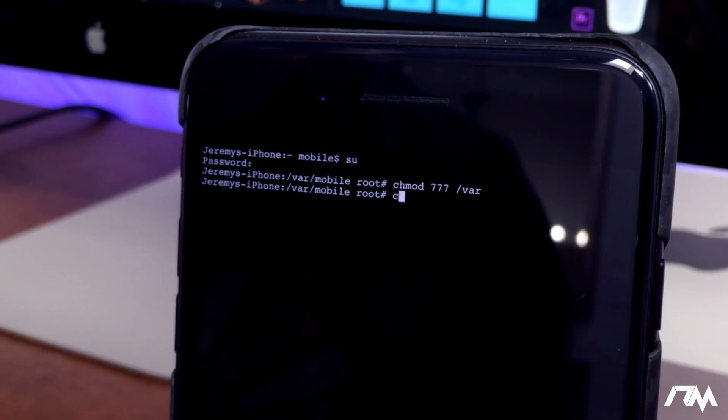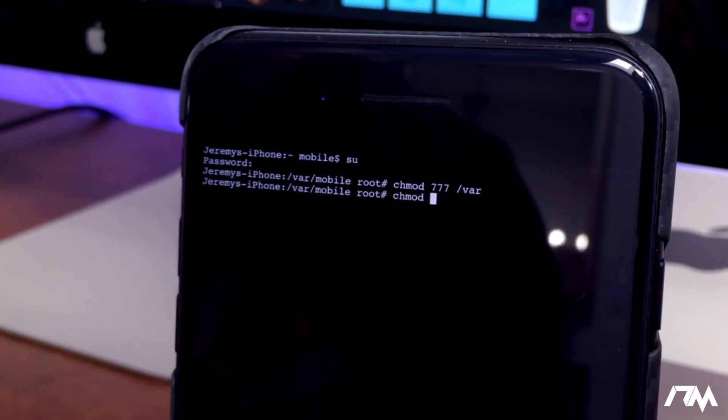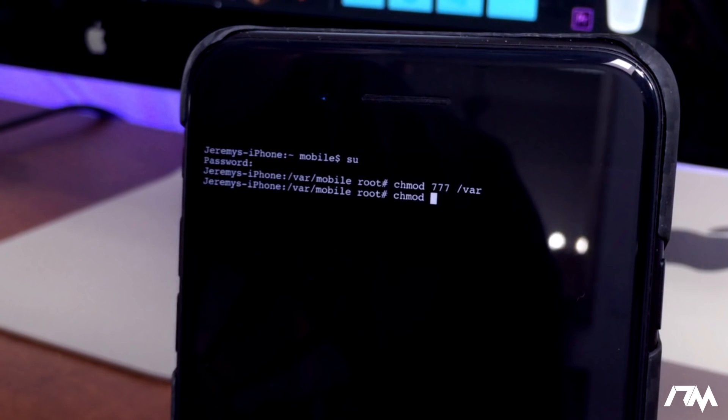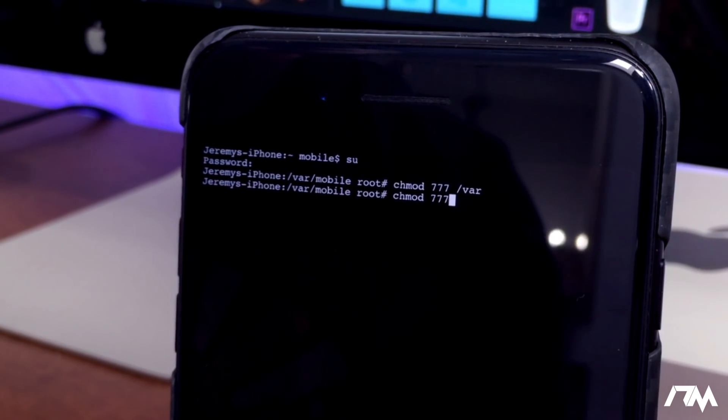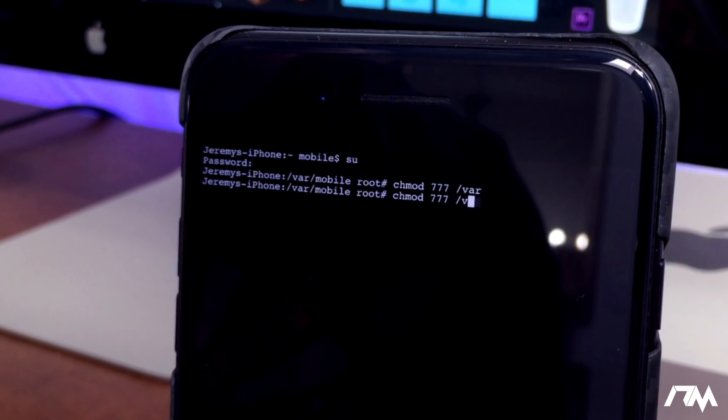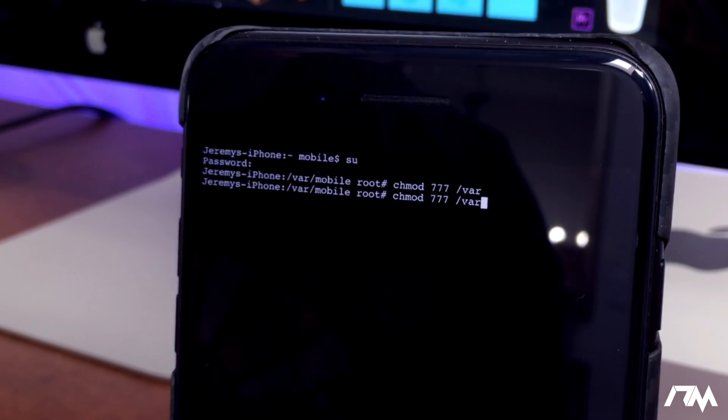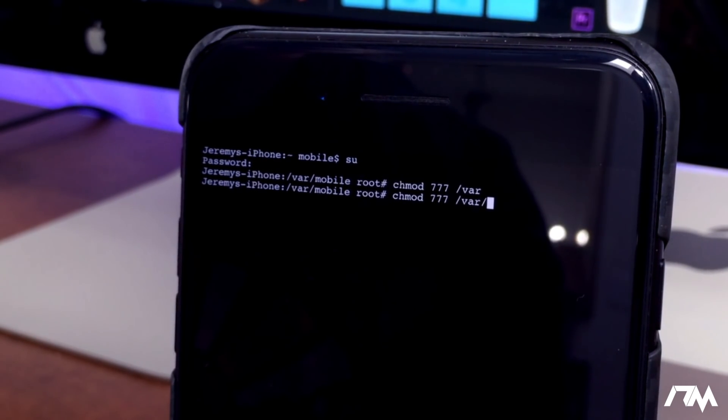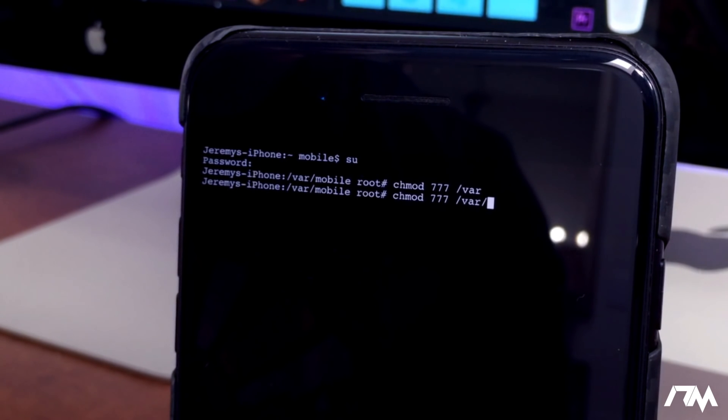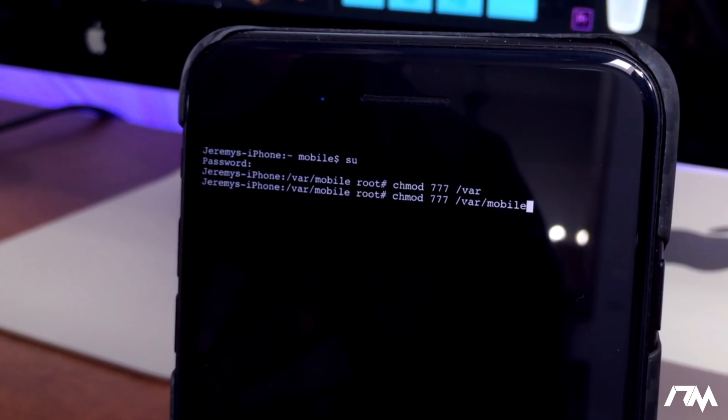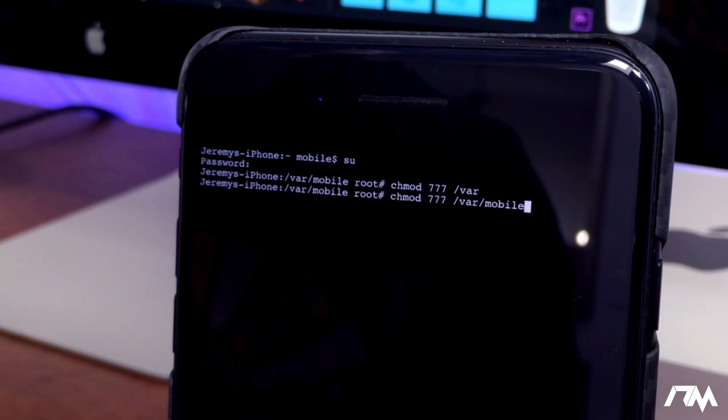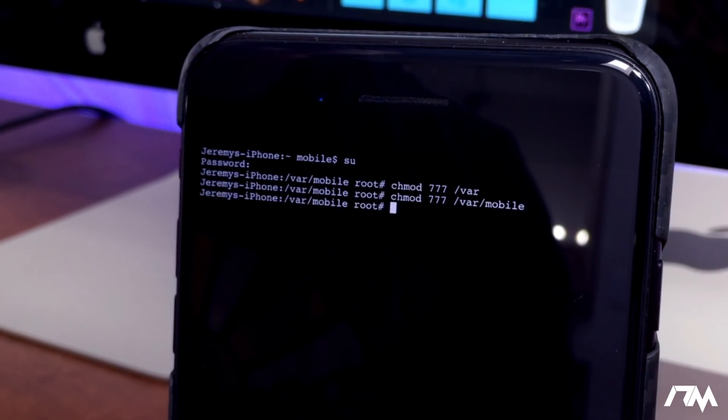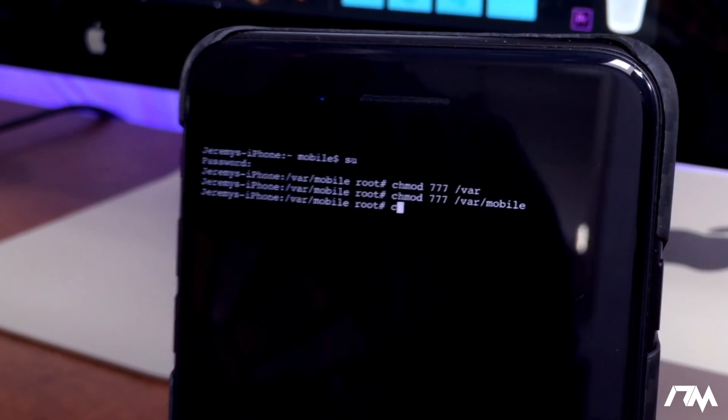Now we're going to do that again: chmod space 777 space /var and then the next part is /mobile - all lowercase. Once you've typed that in, click return again. We're going to repeat it again: chmod space 777 space /var/mobile and then /Library with a capital L-i-b-r-a-r-y.